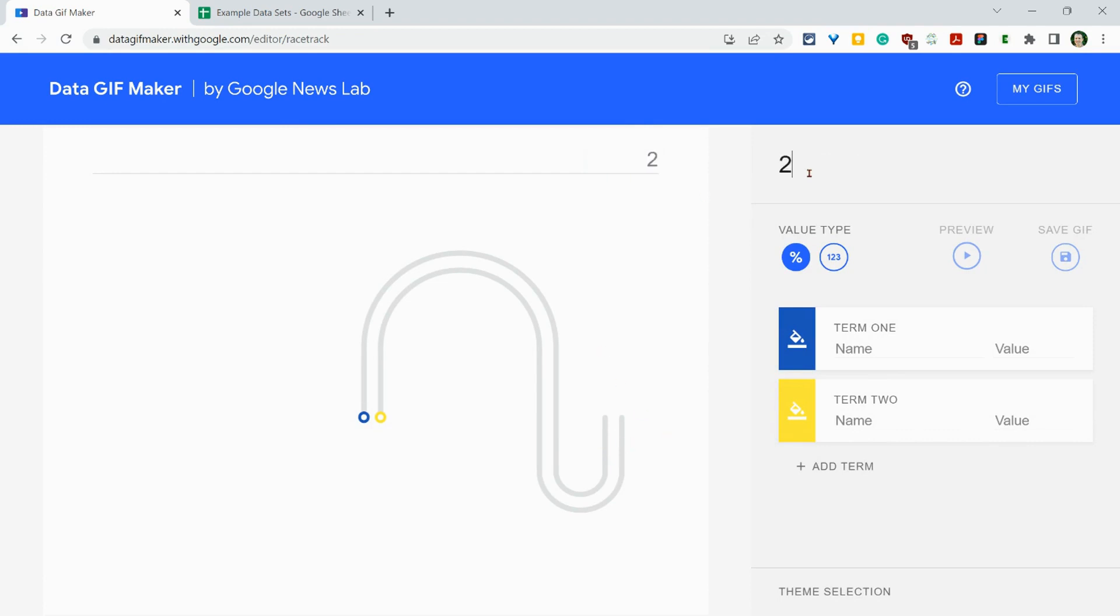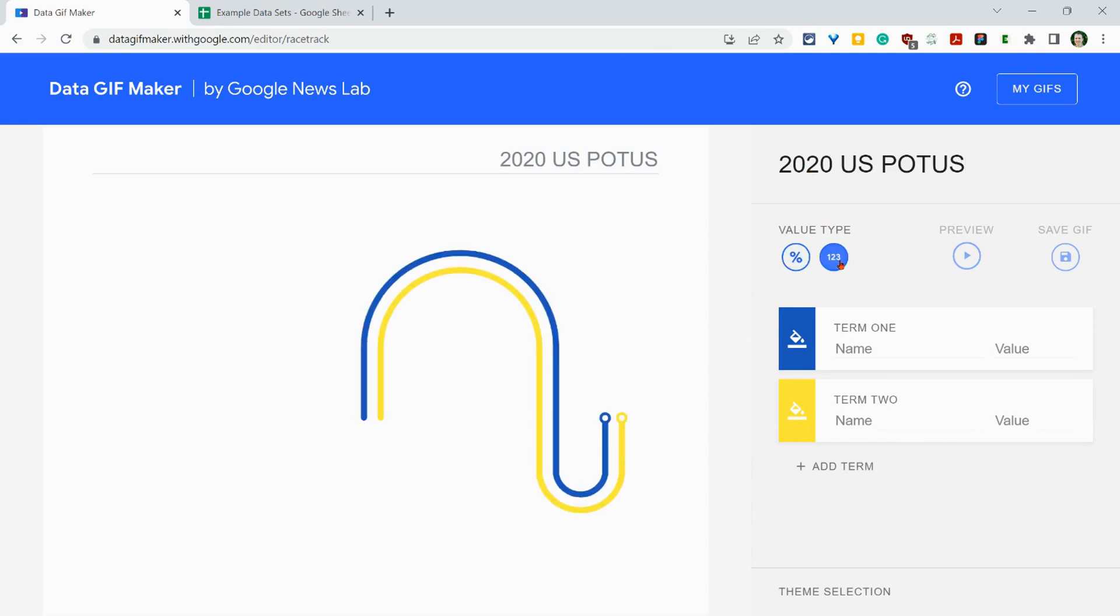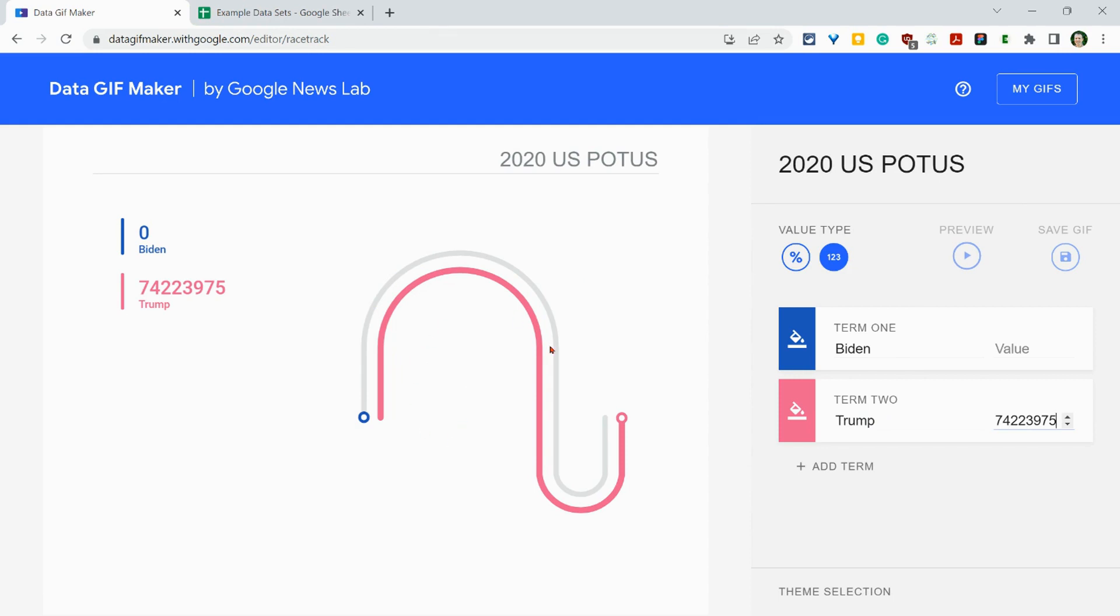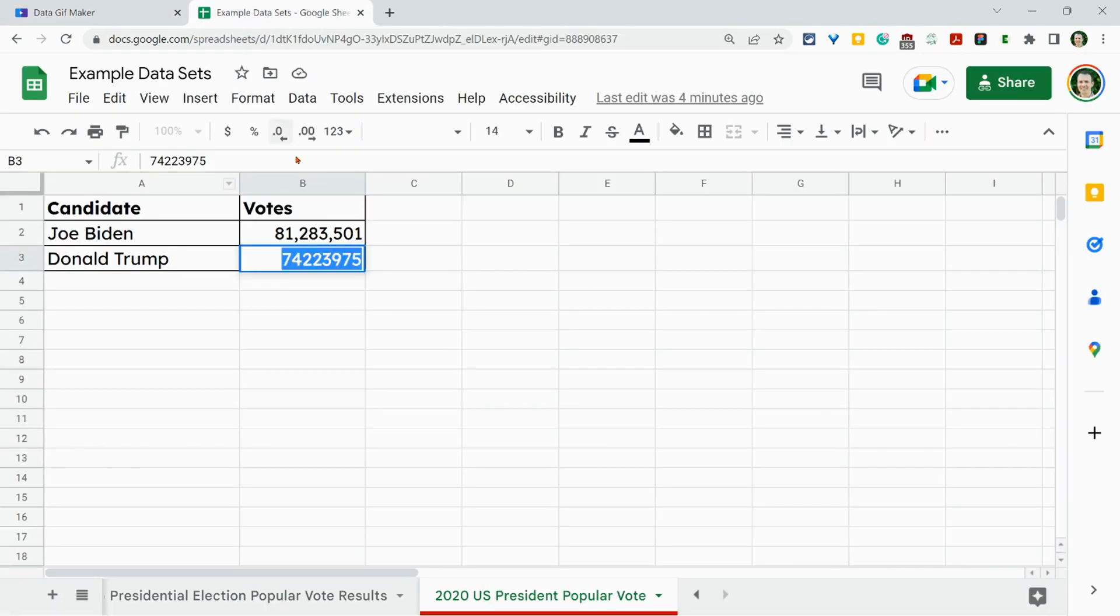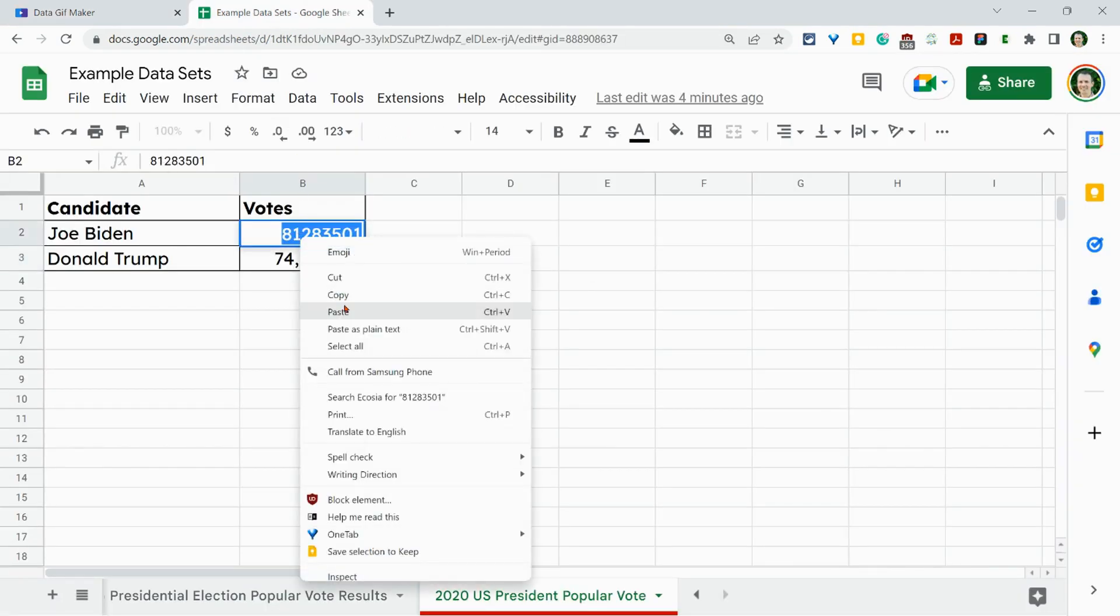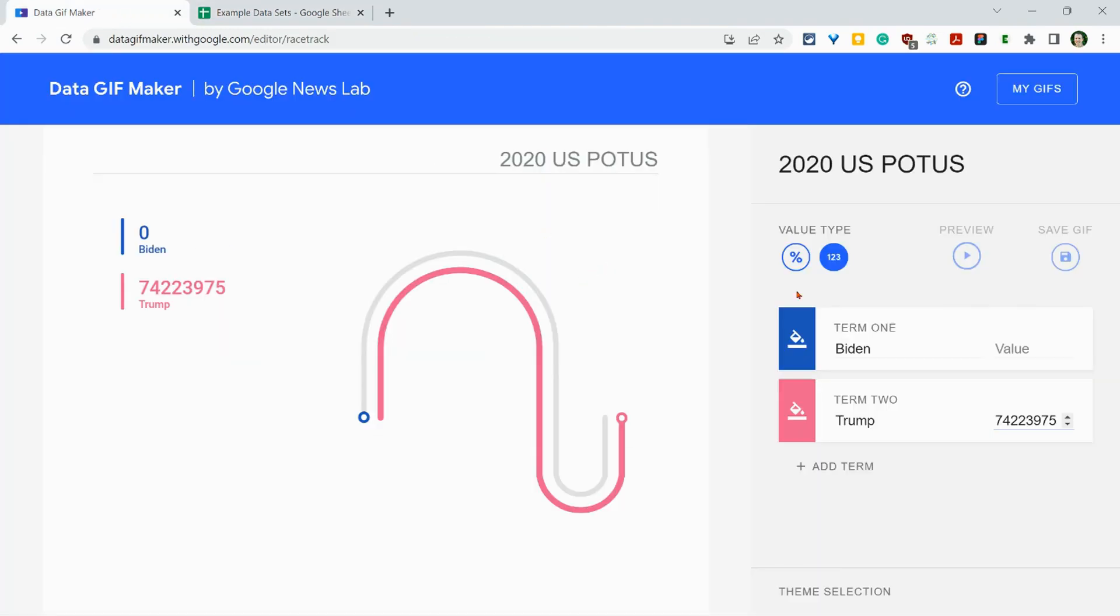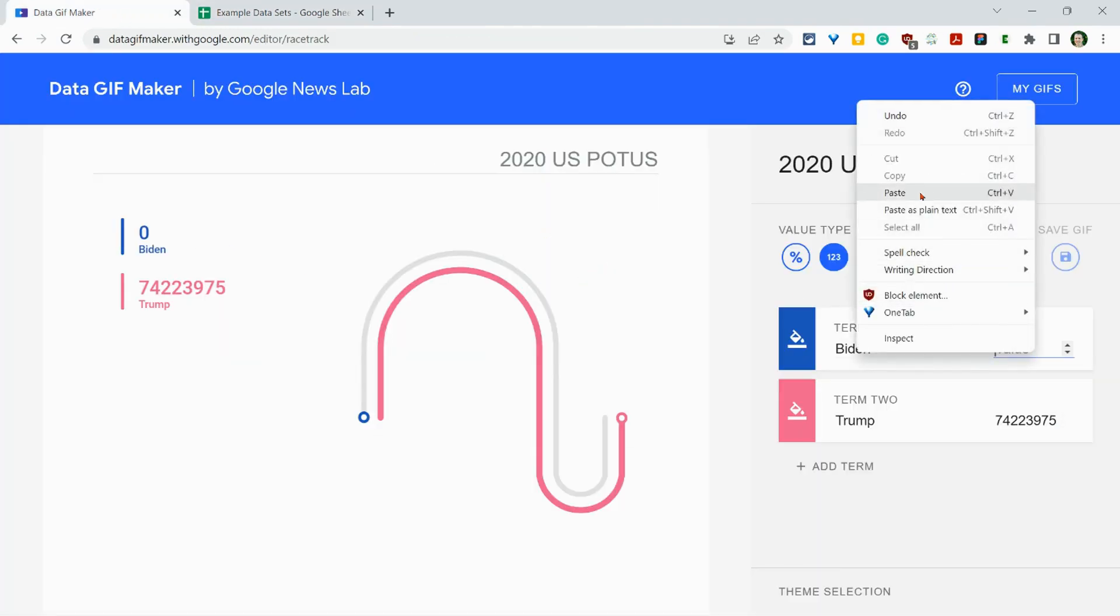So again, we'll go with 2020 US POTUS. Okay. And we will go to value. And then this will be Biden. We'll make this pinkish and we'll go to Trump. And let's do our two values. I think my Trump's might still be on my clipboard. Yes, it is. And so you see right now, Trump all the way in the lead.